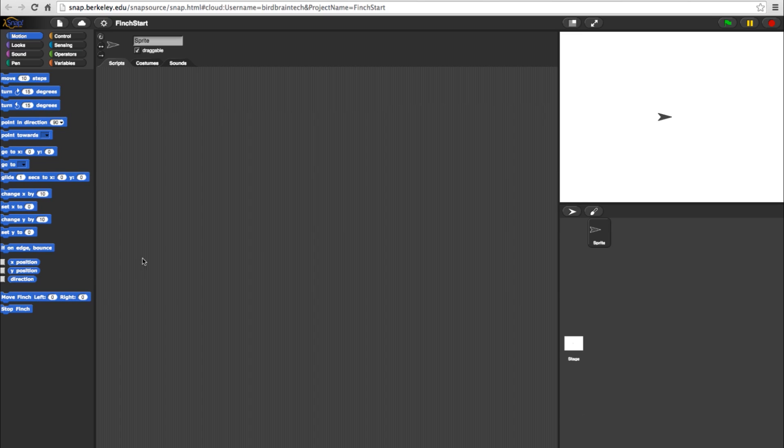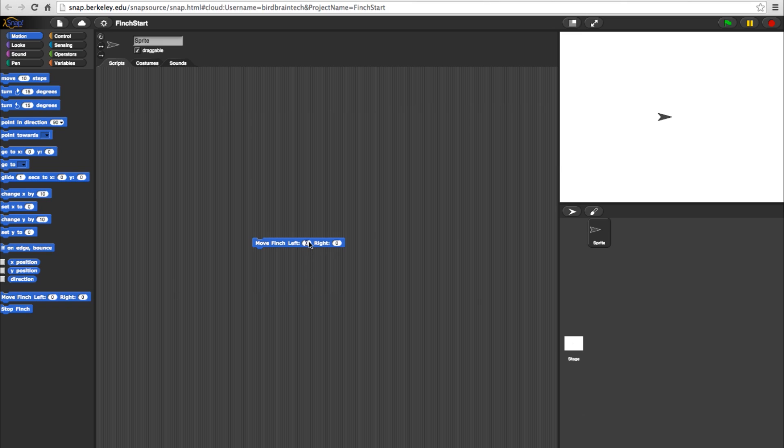The Move Finch Left and Right block controls the power of the left and right wheels of the bot. The range on both wheels goes from negative 100 to 100. For example, if you put 100 as the value in both the right and left, that will result in the bot moving forward at full speed.